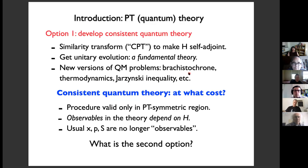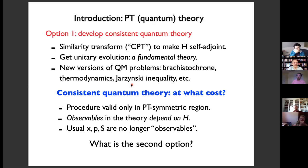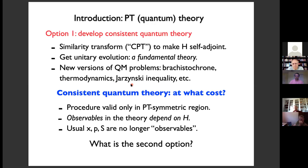You could study problems such as the shortest time to go from one state to another. Because you have a unitary evolution, you could define thermodynamics, study statistical systems such as the Jarzynski inequality, and all of these studies have been done. Of course, if you are developing a consistent new quantum theory, there is some cost: the observables and the Born rule are modified to use the CPT inner product instead of the Dirac inner product. This procedure is valid only in the PT symmetric region, where the spectrum is real. One consequence is that the observables in the theory depend on H — usual quantities such as position, momentum, or spin operator may no longer be observables in the sense that they will not be self-adjoint with respect to this new inner product.